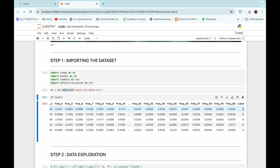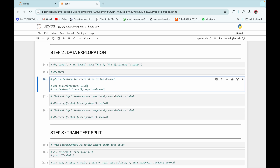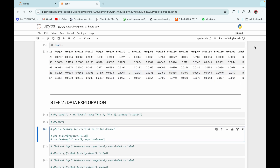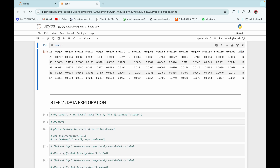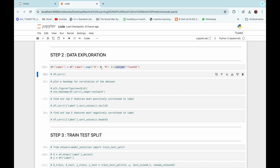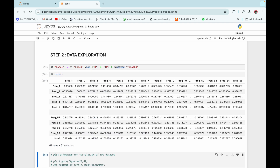Now let's go to step two: data exploration. To find more about the data, first we need to find the correlation of the dataset. But before that, we can see that the label column is a categorical column with the categories rock and mine. So we need to encode it — we are going to do this by mapping rock as zero and mine as one using dot map, and converting the data type of the label column to float64 using dot astype. After that we are going to find the correlation of the dataset.